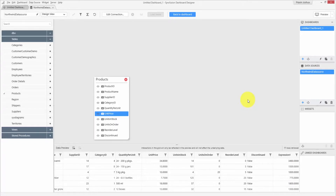You can also create expressions or calculated fields using the sophisticated expression editor available in Dashboard Designer. You can open the expression editor using the expression icon in the toolbar.